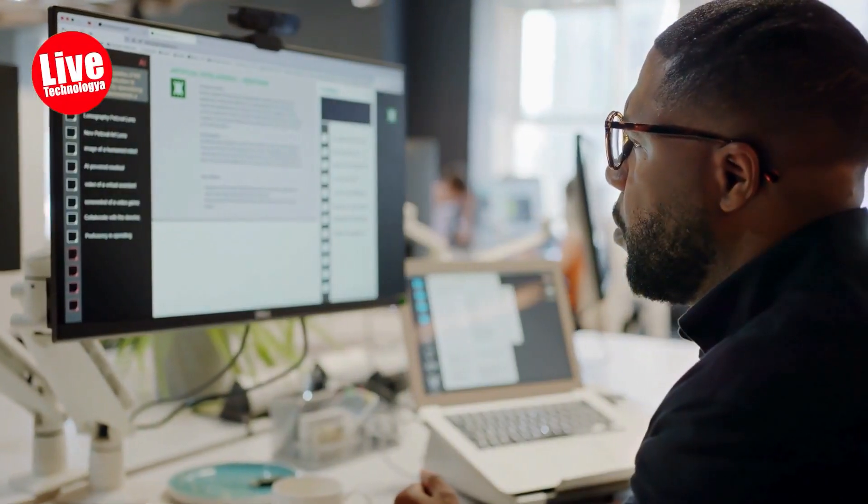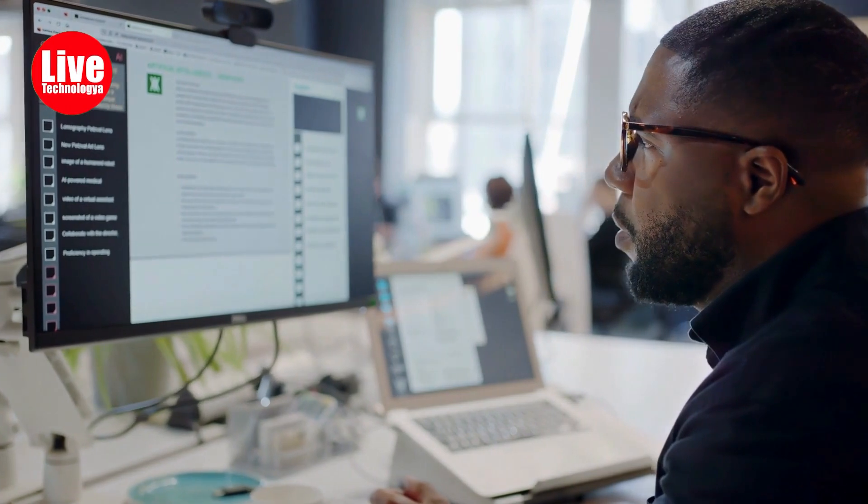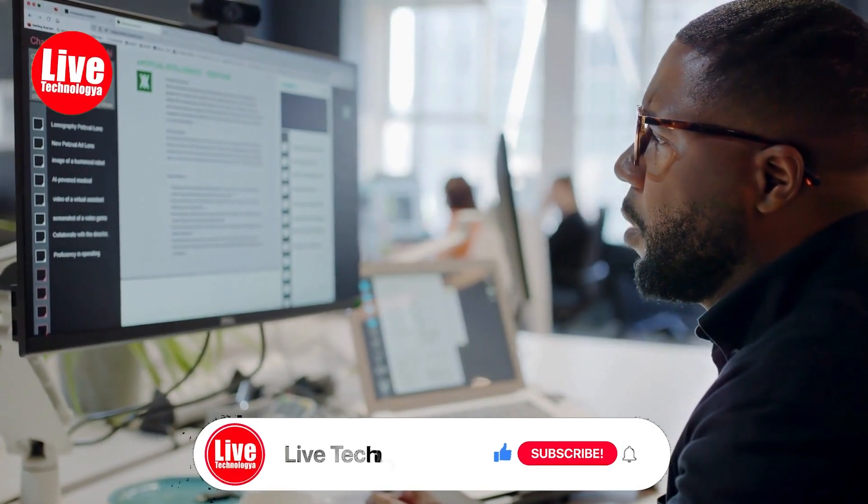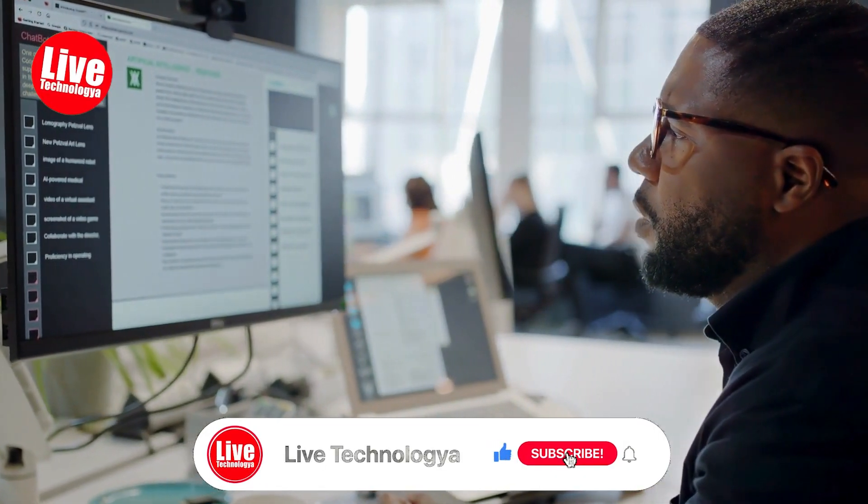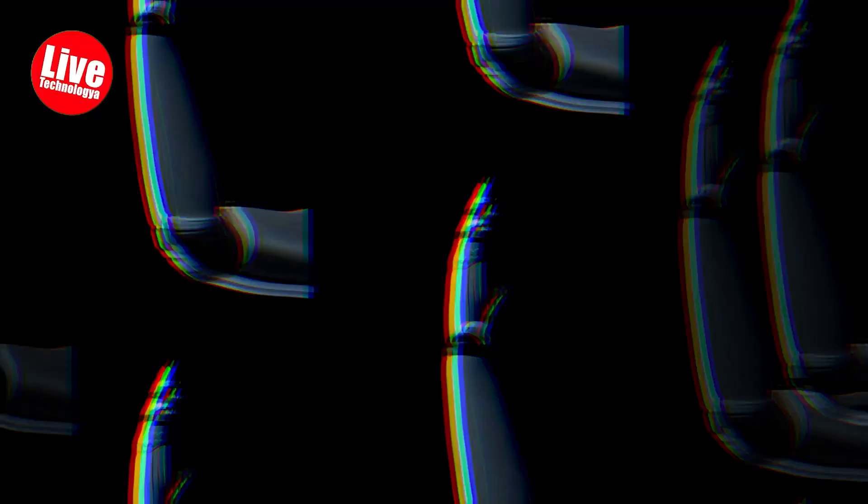We still have some more content to know about. Before continuing, like this video and subscribe to our channel. Thanks!